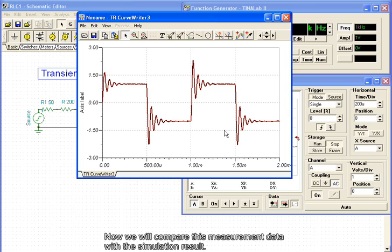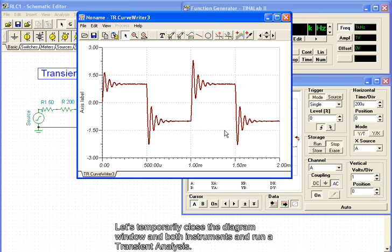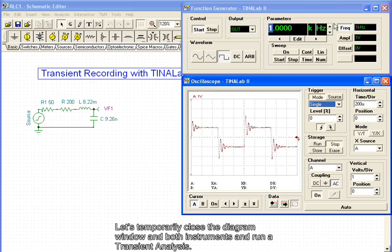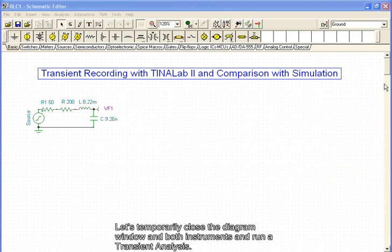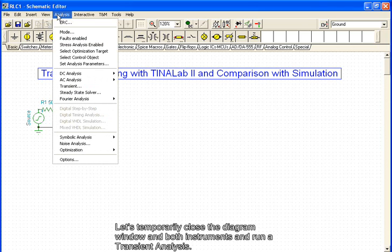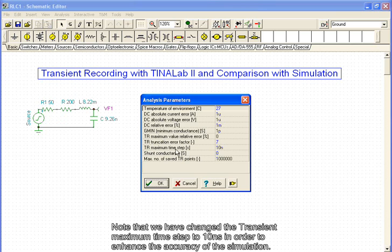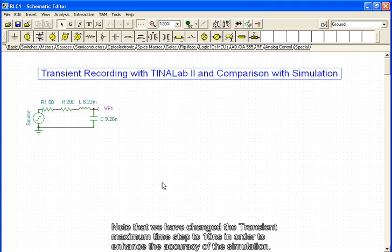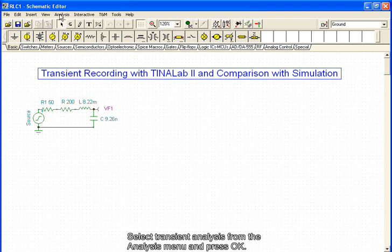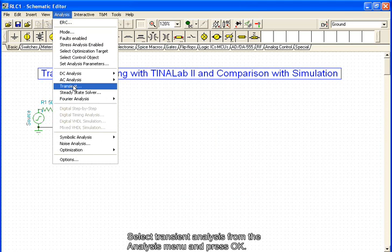Now we will compare this measurement data with the simulation result. Let's temporarily close the diagram window and both instruments and run a transient analysis. Note that we have changed the transient maximum time step to 10 ns in order to enhance the accuracy of the simulation. Select transient analysis from the analysis menu and press OK.